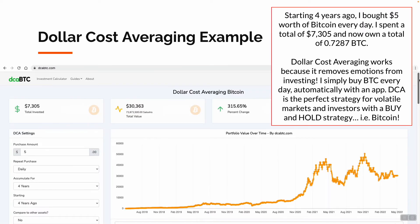Here's a Dollar Cost Averaging example. Starting four years ago, I bought $5 worth of Bitcoin every day. I spent a total of $7,305 and now own a total of 0.7287 BTC. Dollar Cost Averaging works because it removes emotions from investing — I simply buy Bitcoin every day, automatically, with an app.